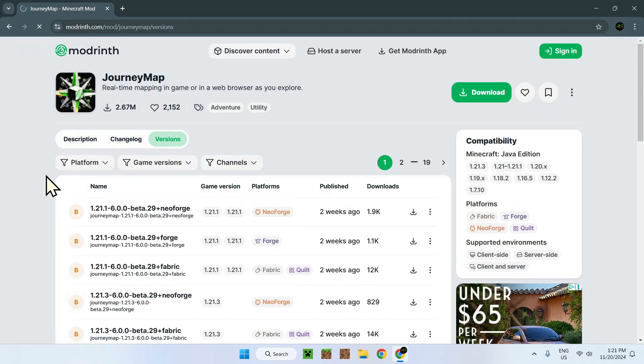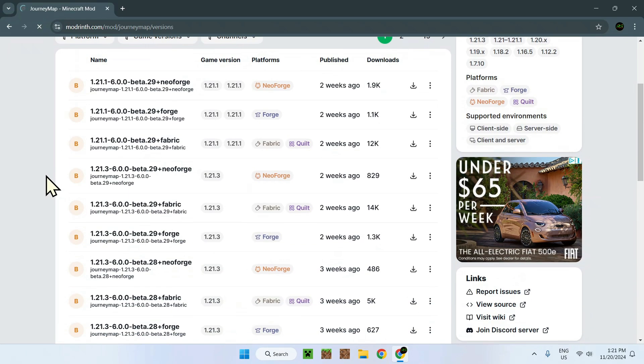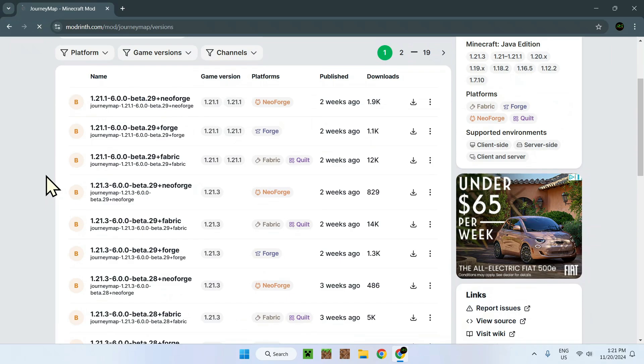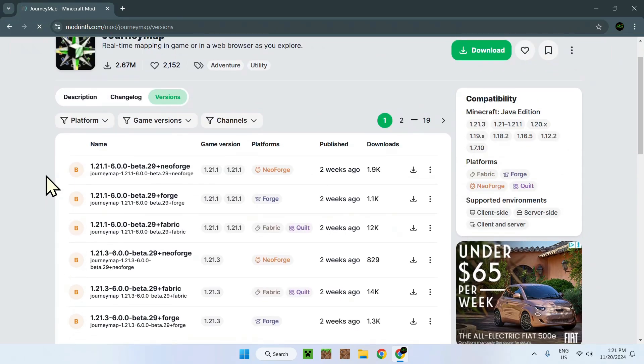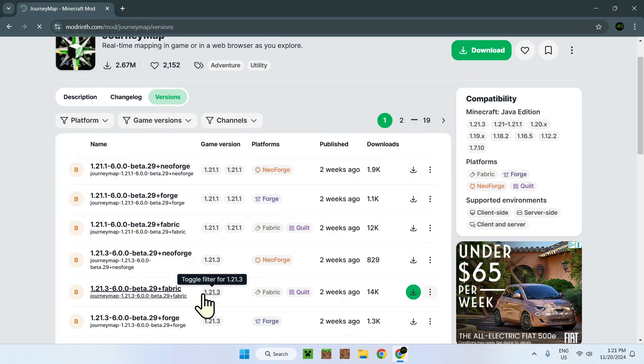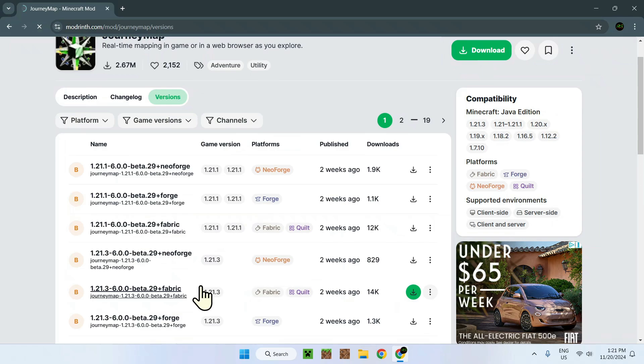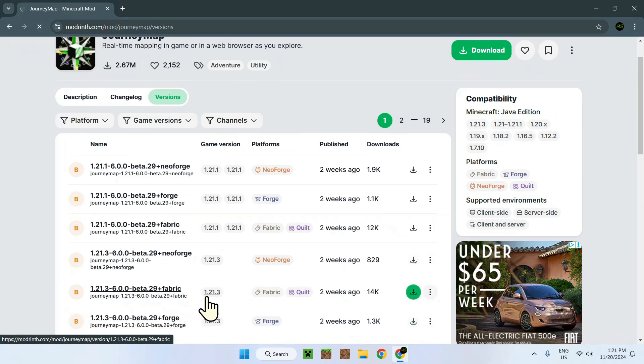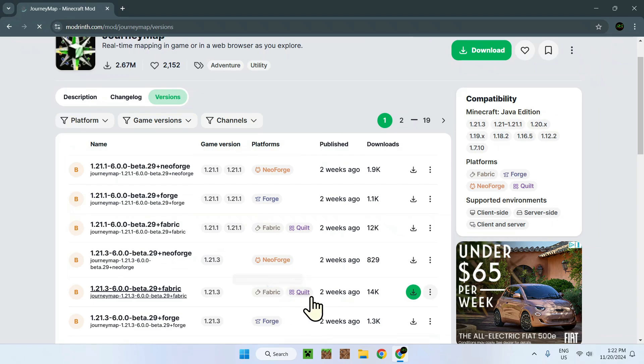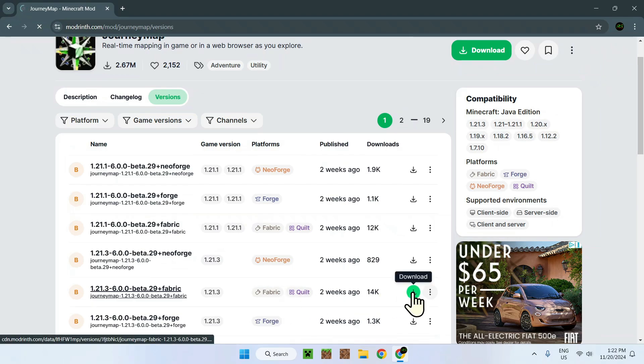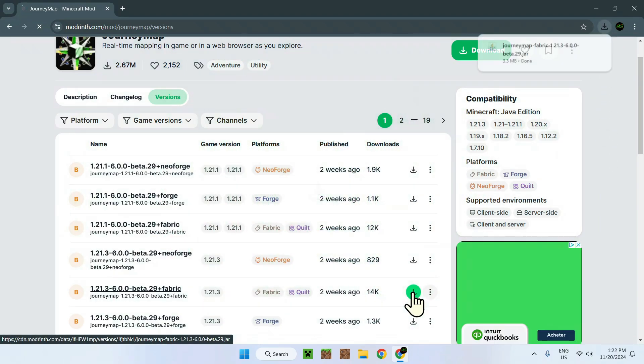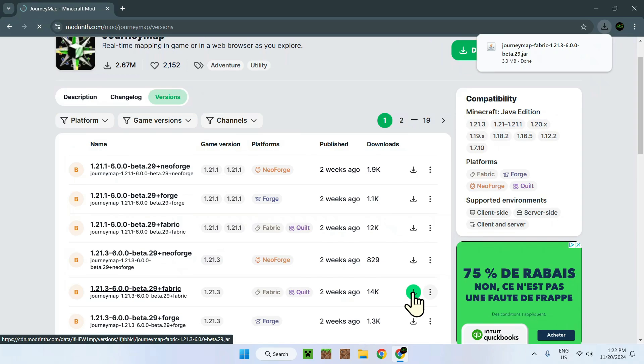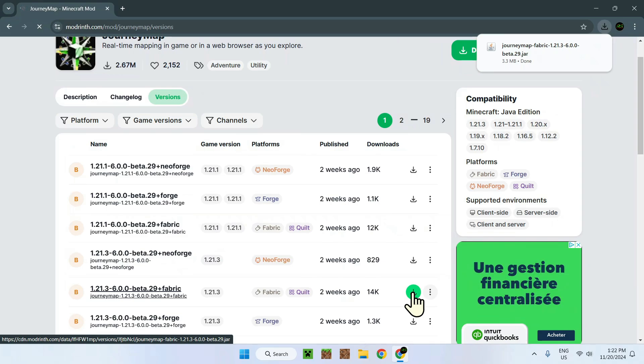And you'll find a lot of different versions. All you want to do is find two things: first of all, 1.21.3, and second of all, Fabric. Here we can see that this one has both of them, so it will work. All you have to do is click download right here.